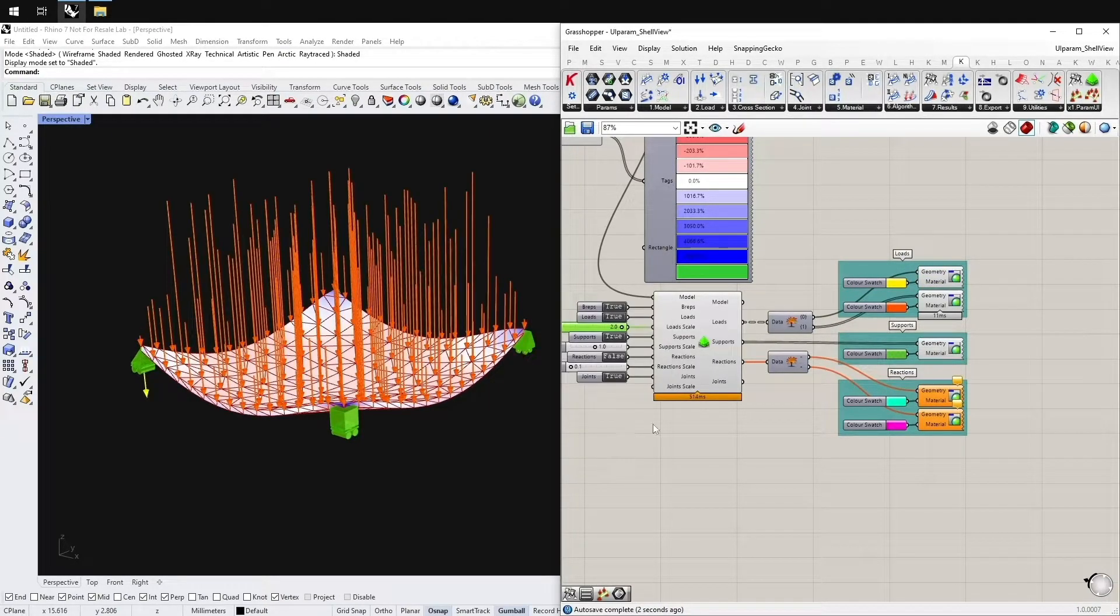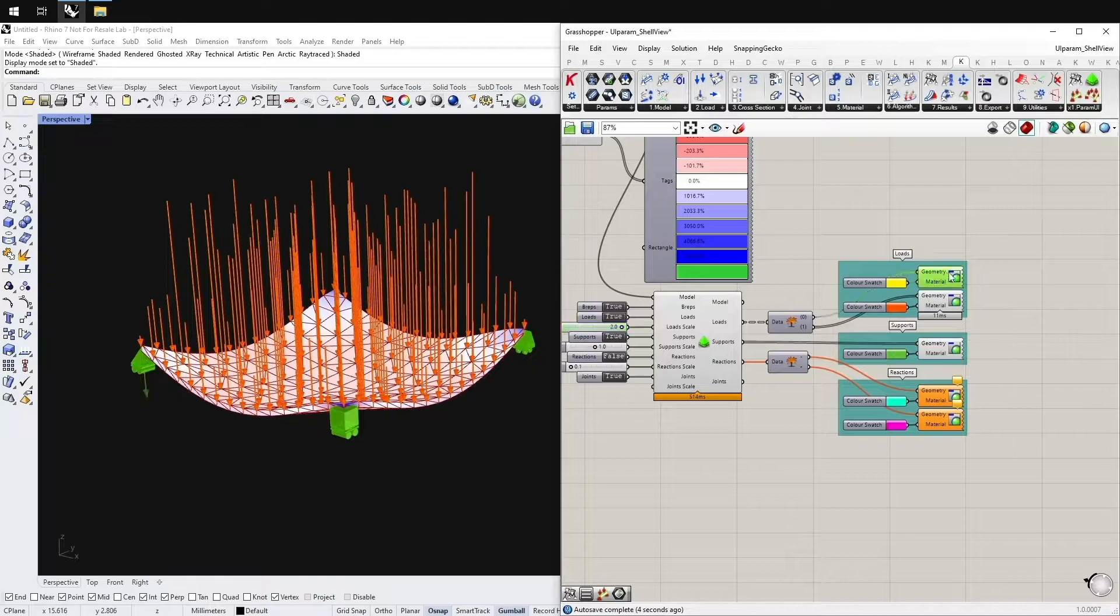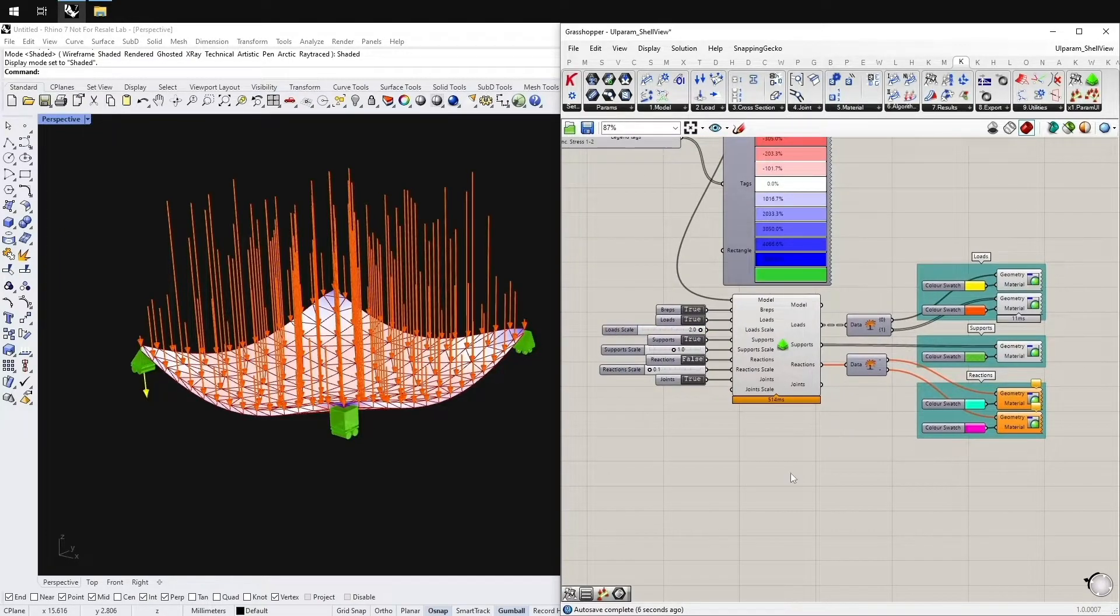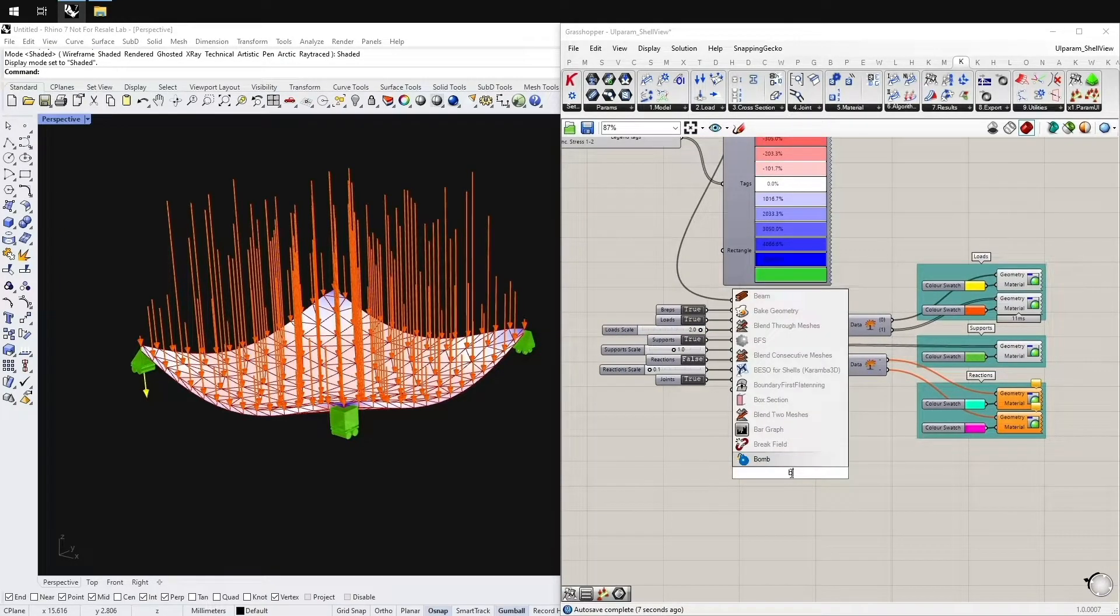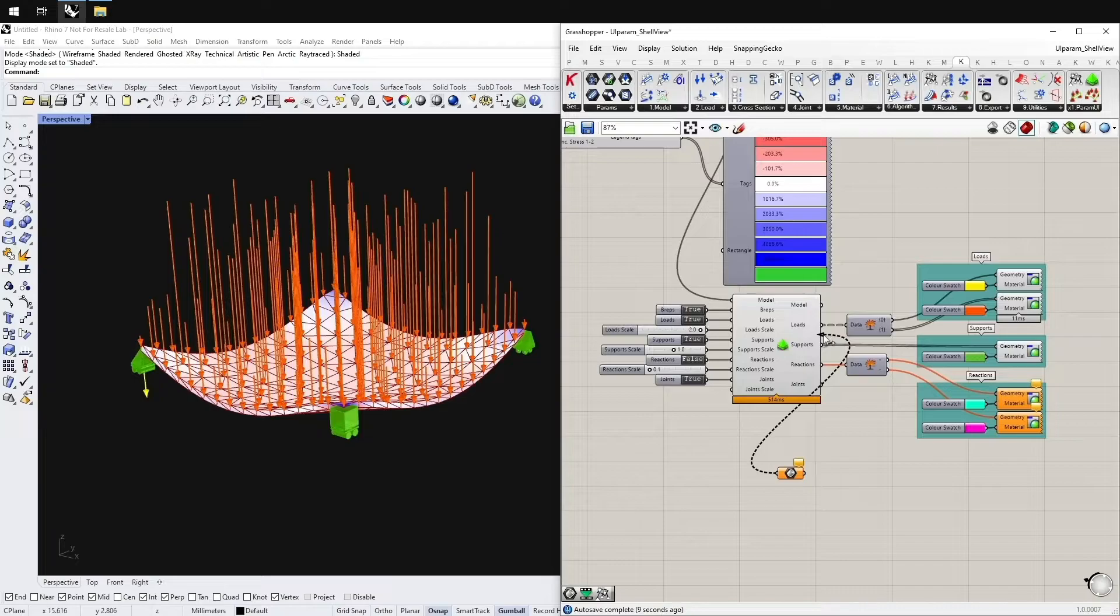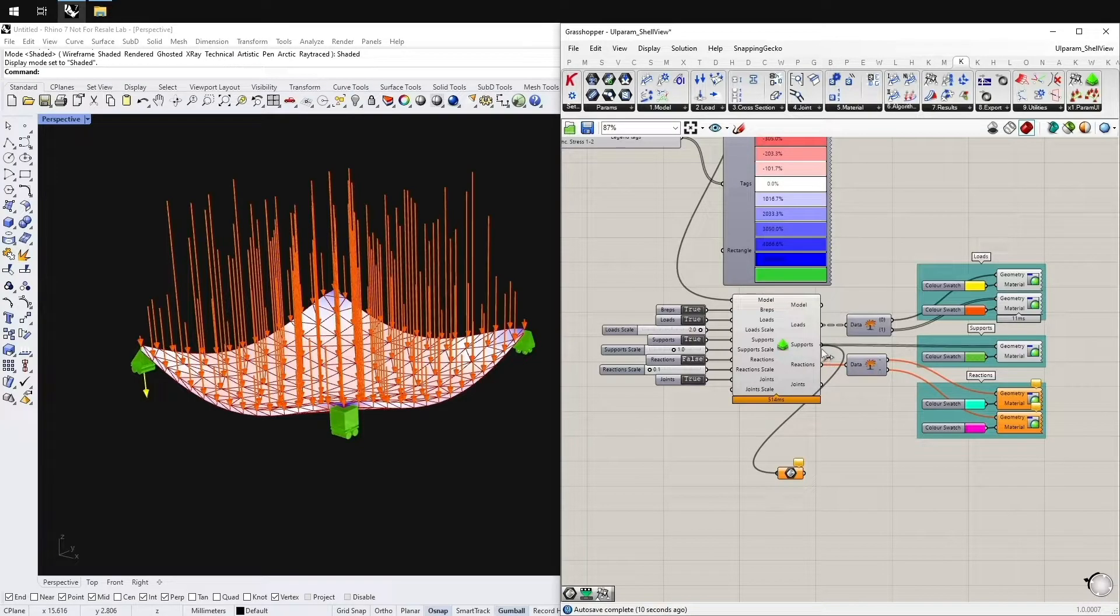As I mentioned, it's bakeable geometry so you can leave it in the Rhino file if necessary.